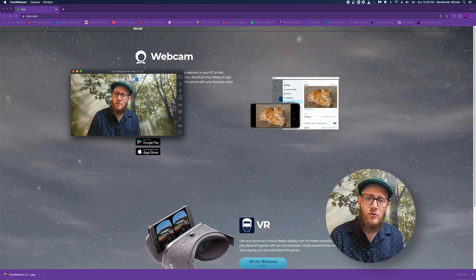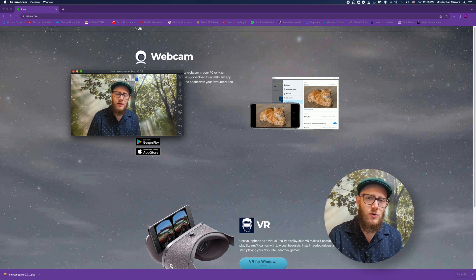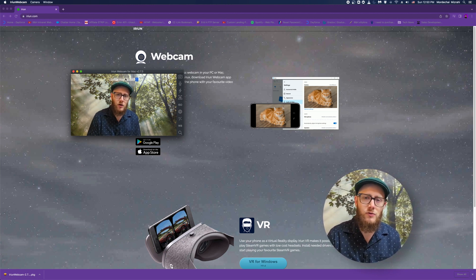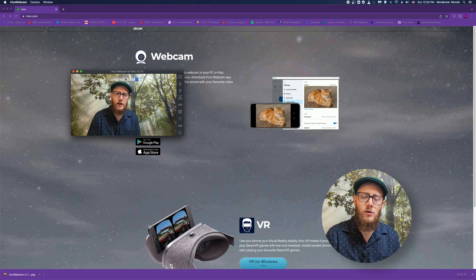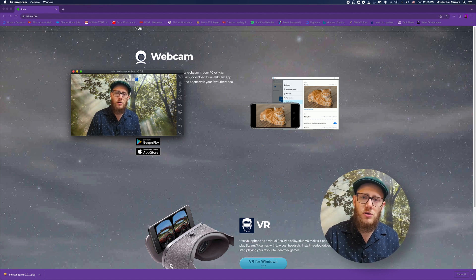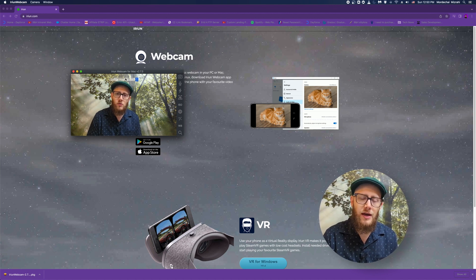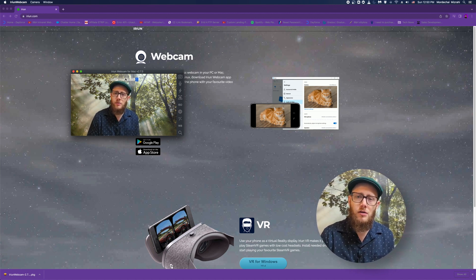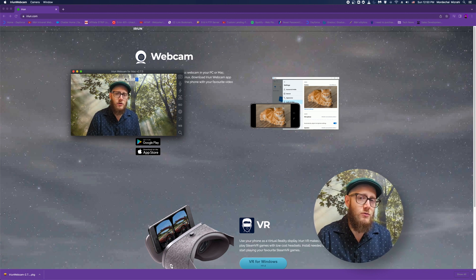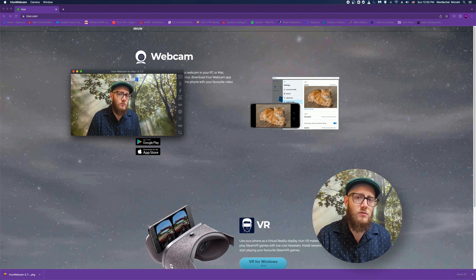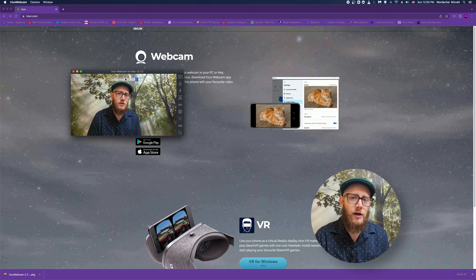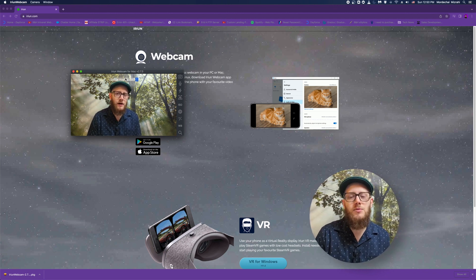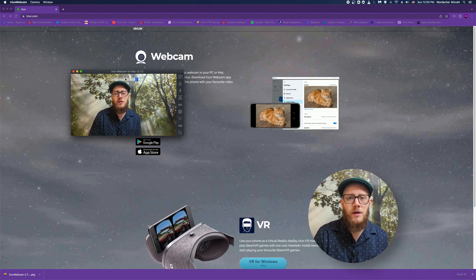But super easy. I mean, if you wanted to walk around and do a home tour or something like that, and you wanted to stream to any software, you could just do it really easy one, two, three with the Wi-Fi. So that's pretty cool.